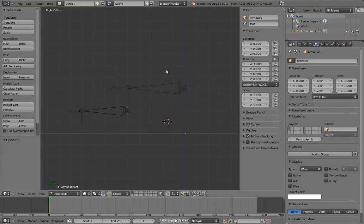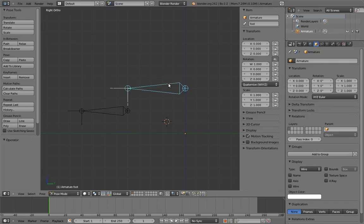So going back to our IK foot rig now, let's see if we can't figure out how to put this rocking thing in there. The first thing we're going to want to do is rename the foot bone to be a mechanism bone. The user won't be directly using this anymore, because it's going to be under the control of the footroll rig.